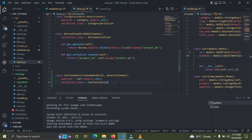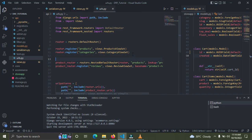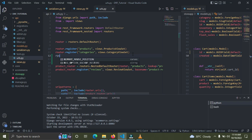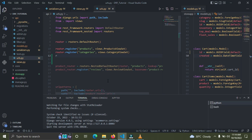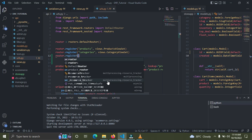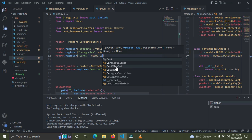After setting up your ViewSet, we need to go create our router. Go down to your urls.py file. If you haven't followed the routers episodes, go and watch those first — find the link to the playlist in the video description. In urls.py, add router.register with the prefix 'cart' and point it to views.CartViewSet.